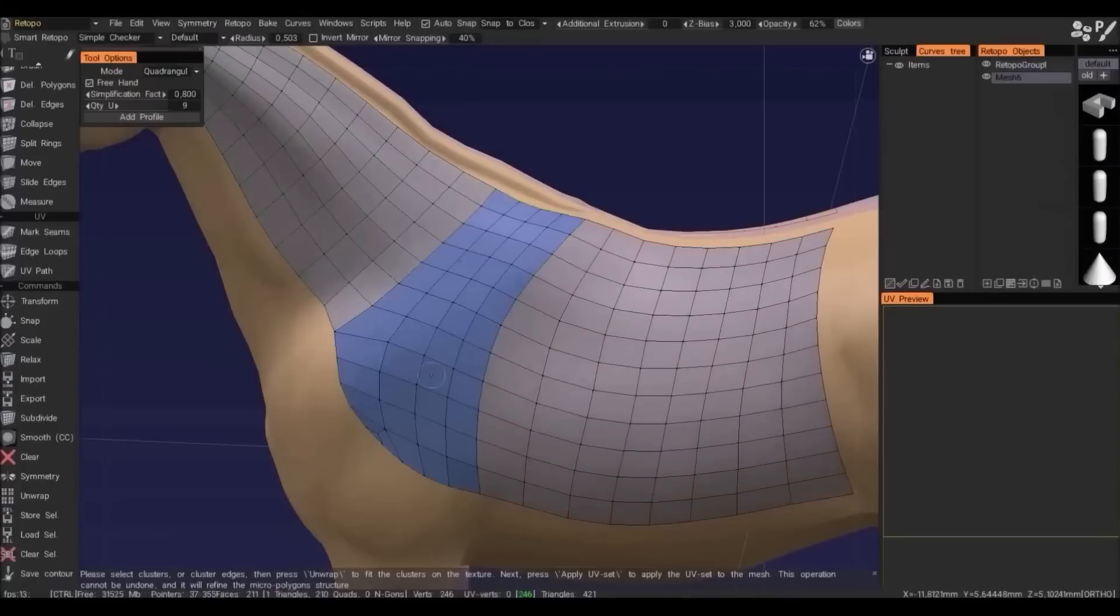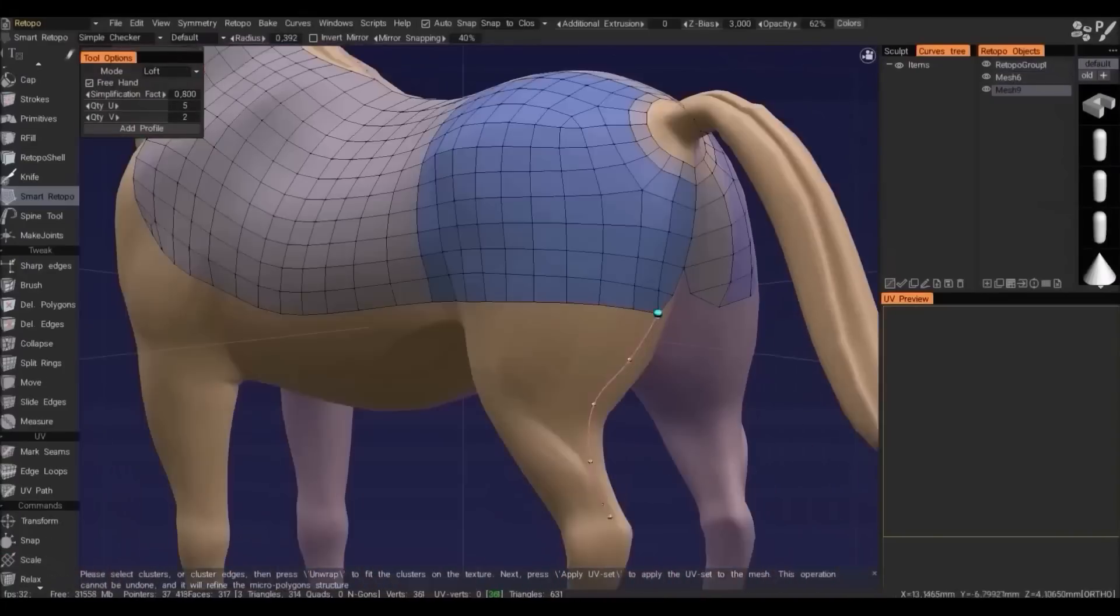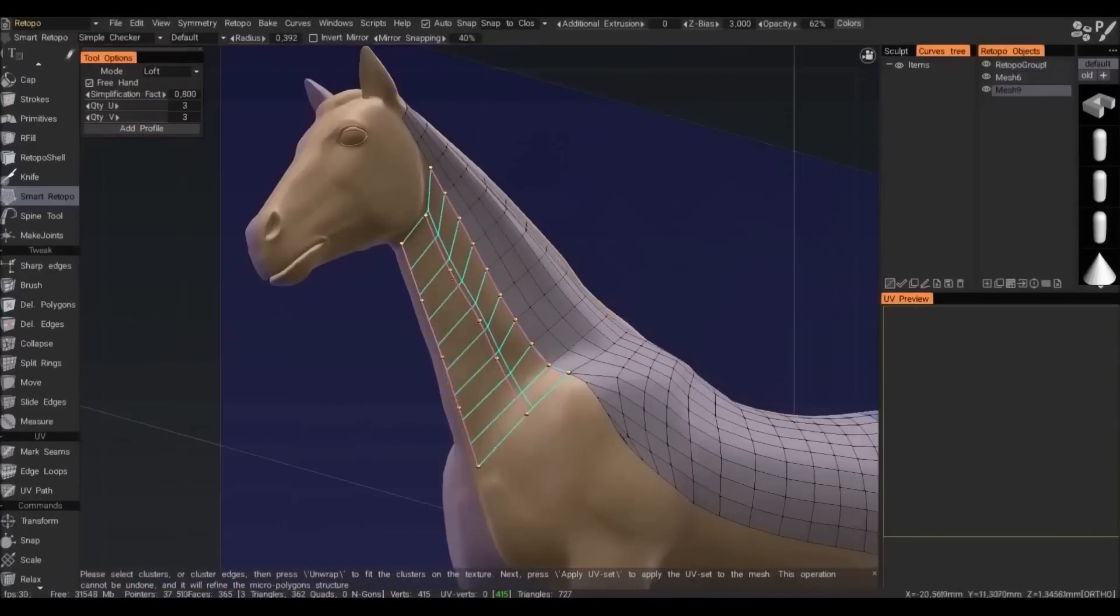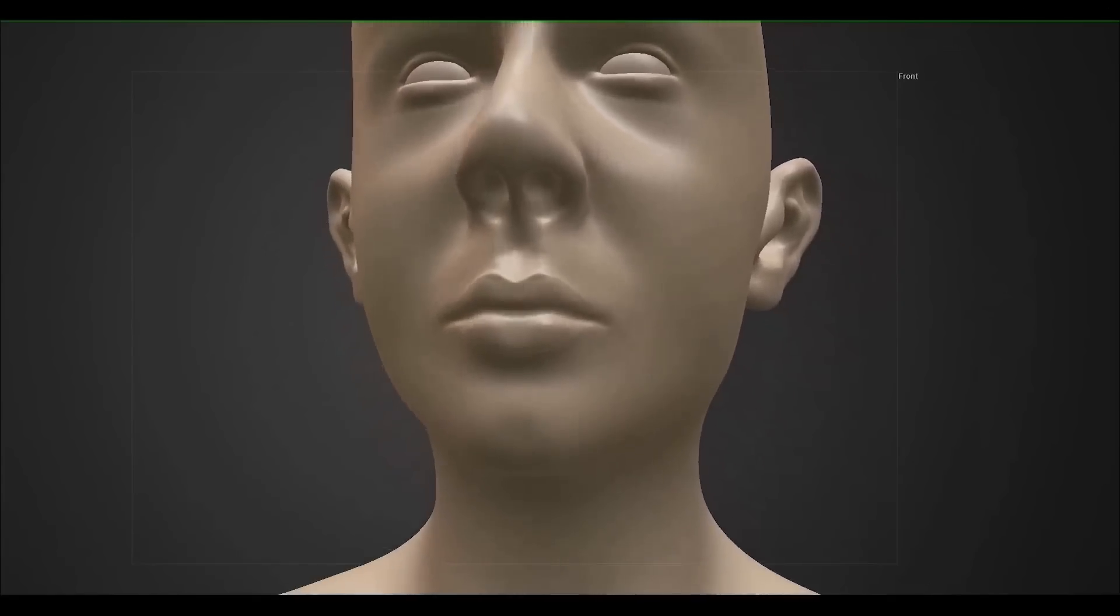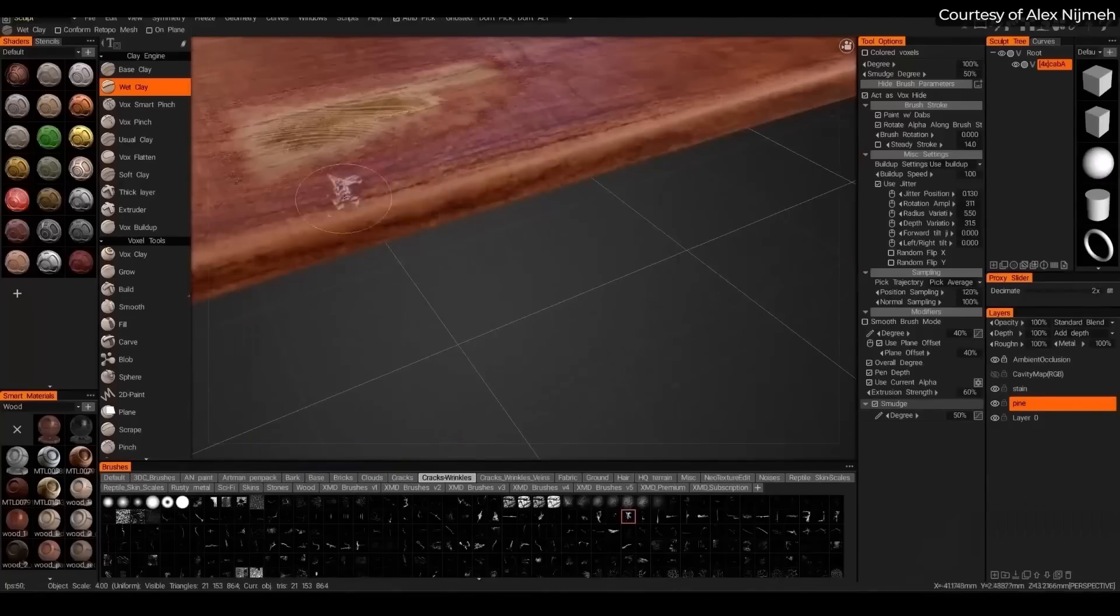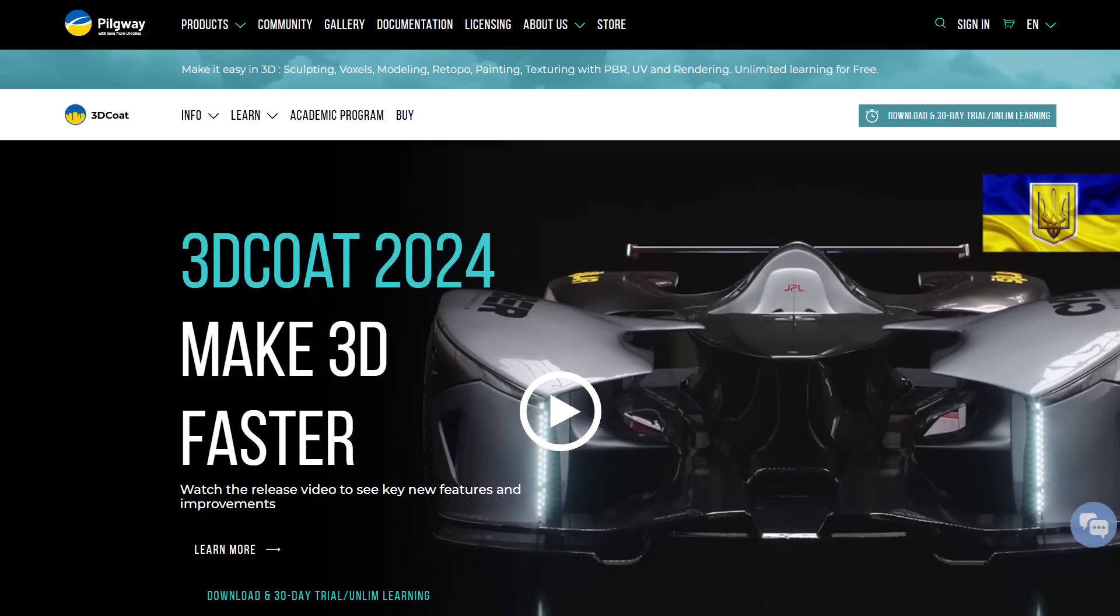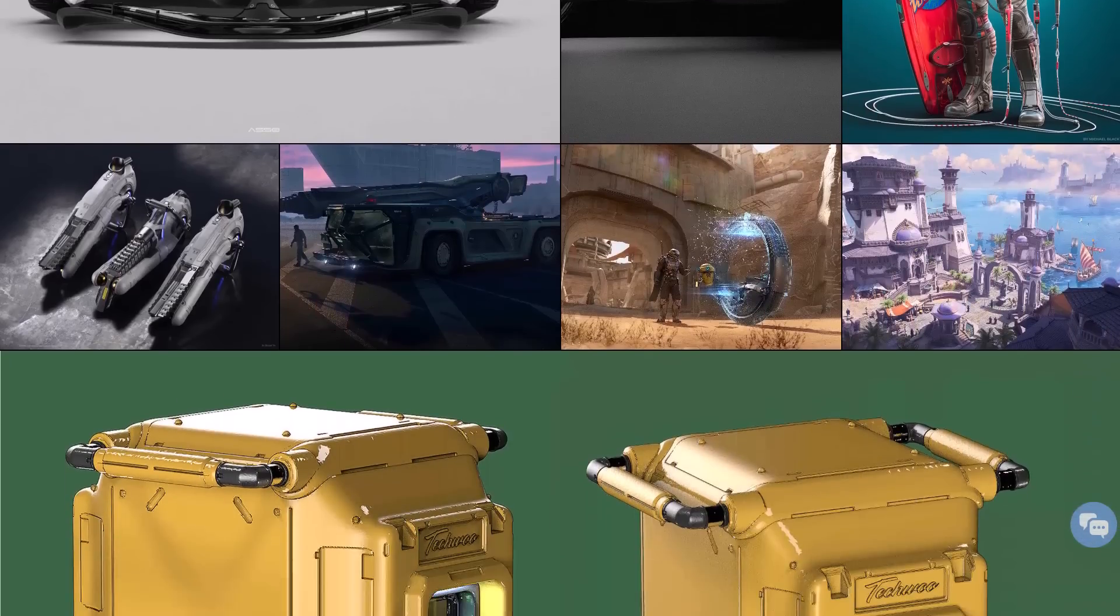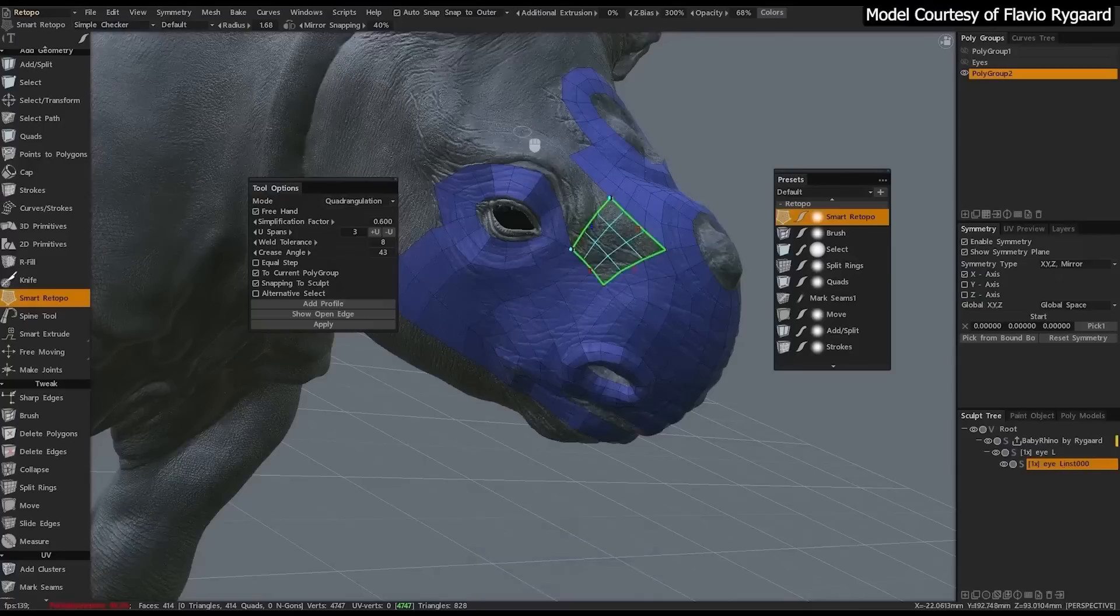3D Coat 2024 now ships with a set of interesting tools and features. The folks at Pilgway expand on this powerhouse that lets artists sculpt, retopologize, model, bake, texture paint, and render professionally. Whether you're a beginner or a seasoned artist, you can now rely on 3D Coat to create astonishing and beautiful 3D art.